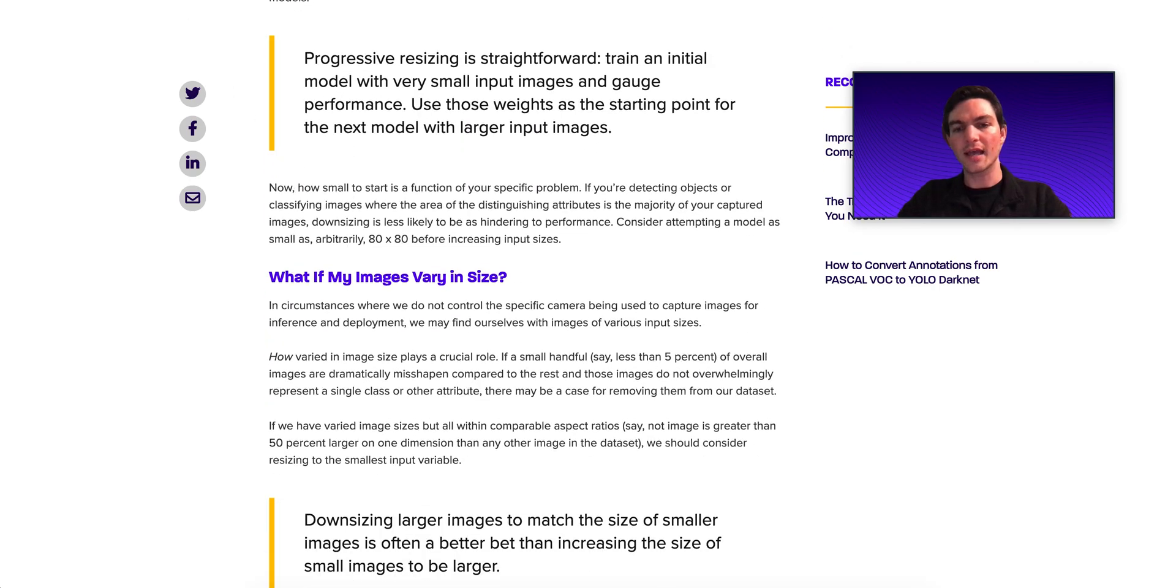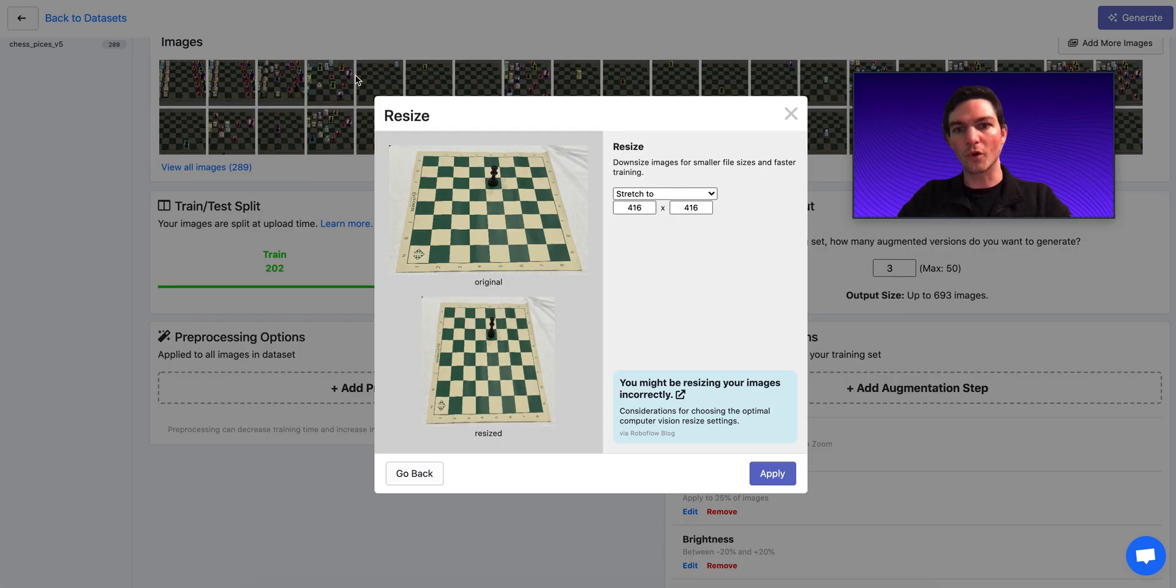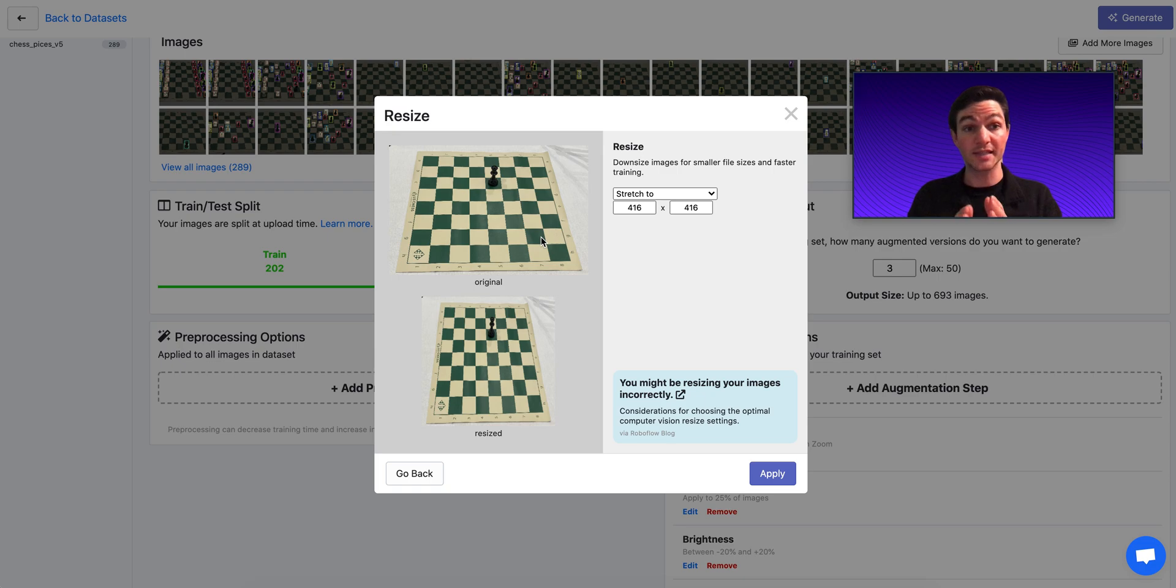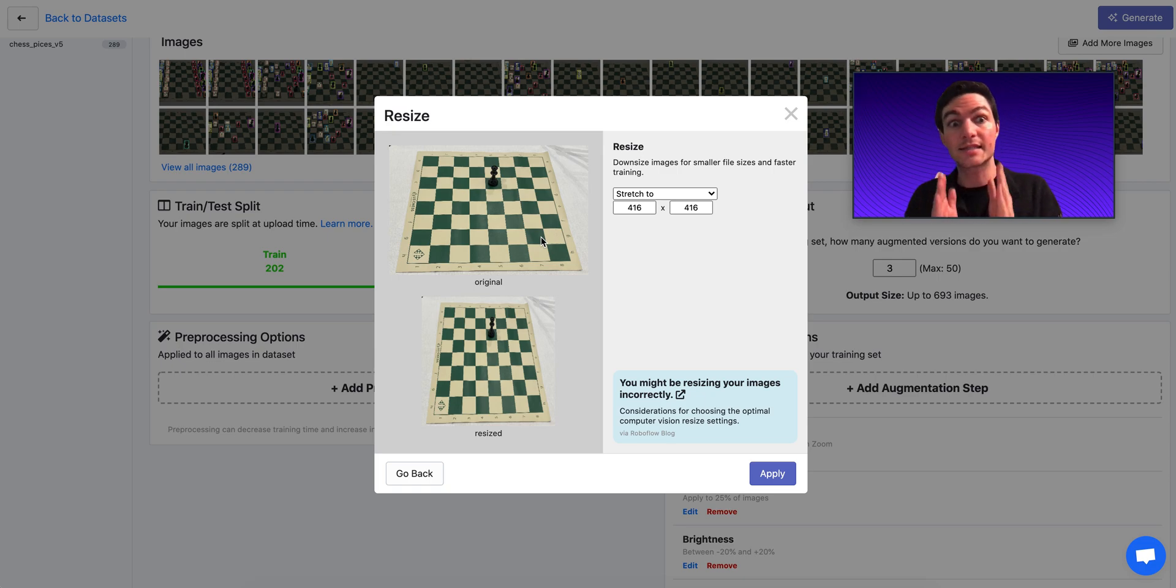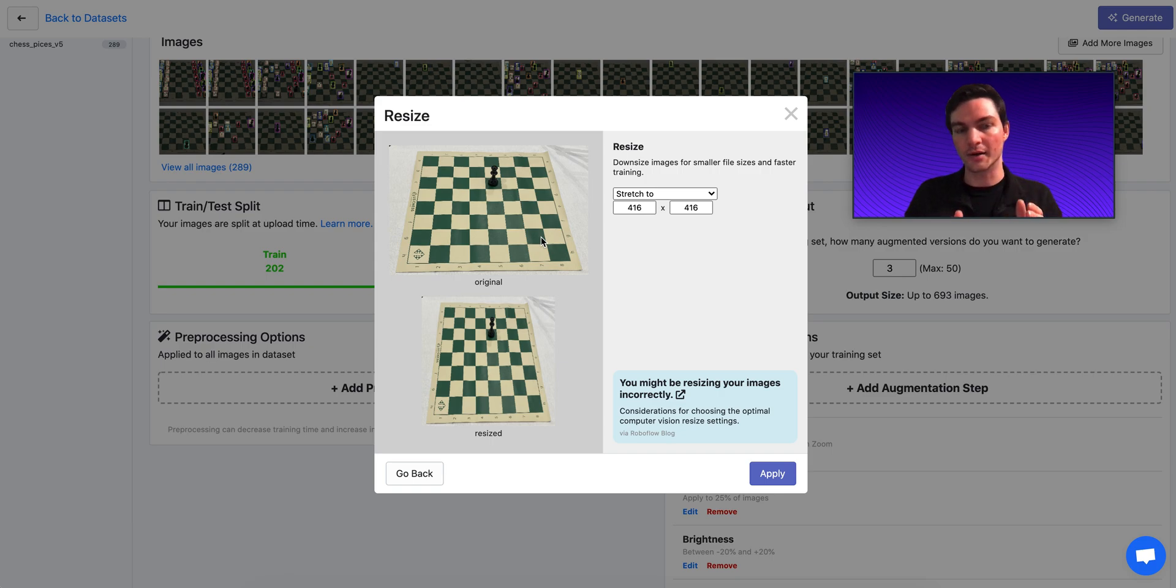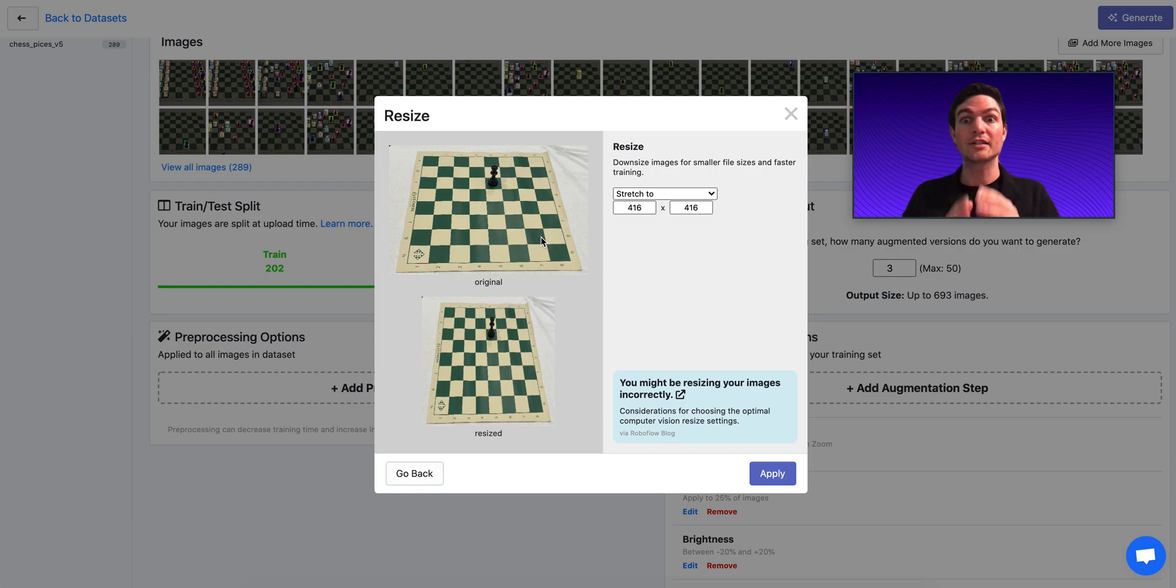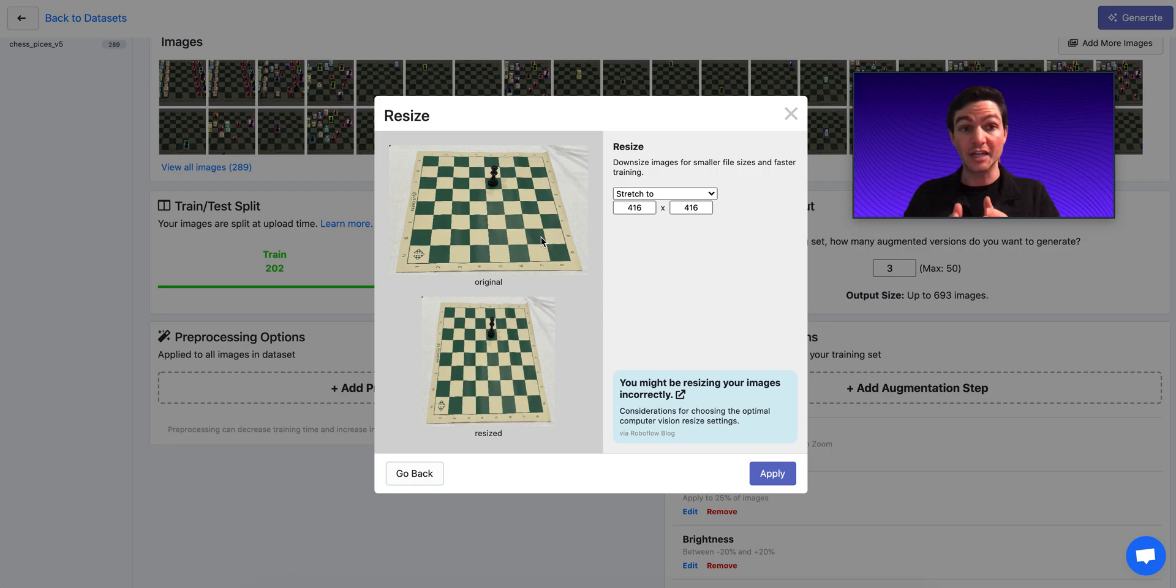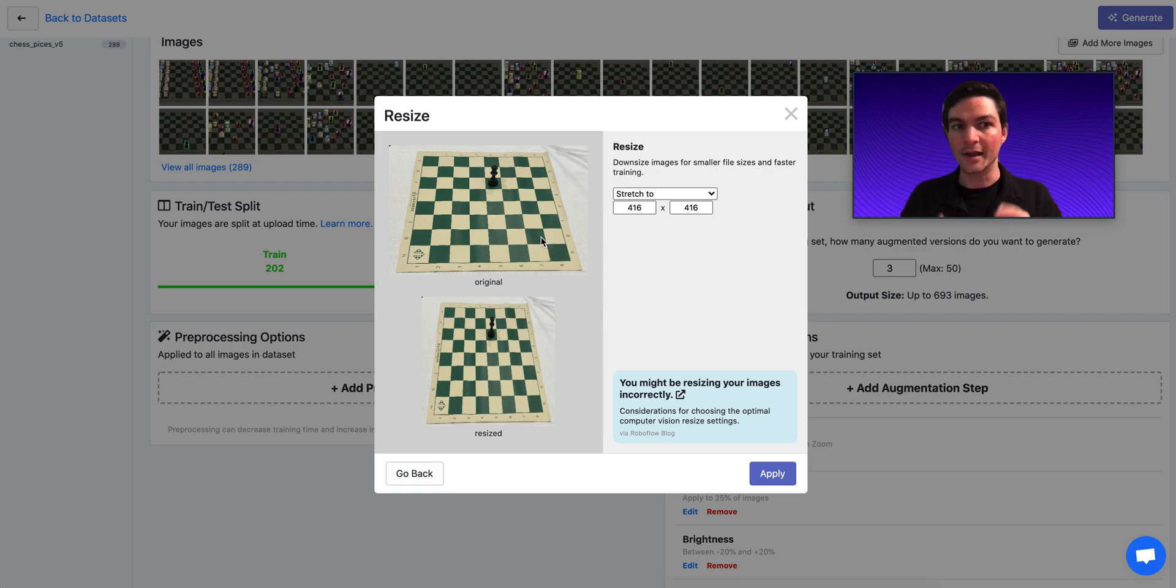But as a general rule, the key thing as it relates to resize is that the resize decision that you use for training is the same one that you use in production. Remember, all pre-processing steps apply to your training set, your validation set, and your testing set. I'm going to say that again.